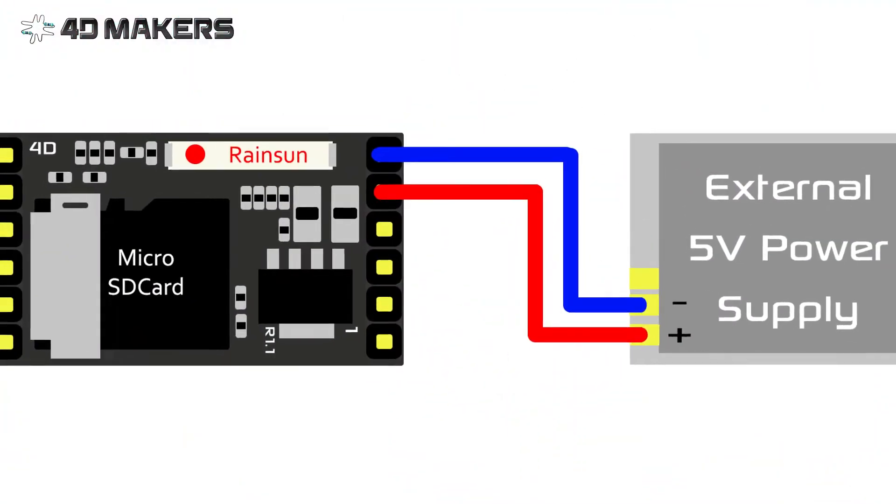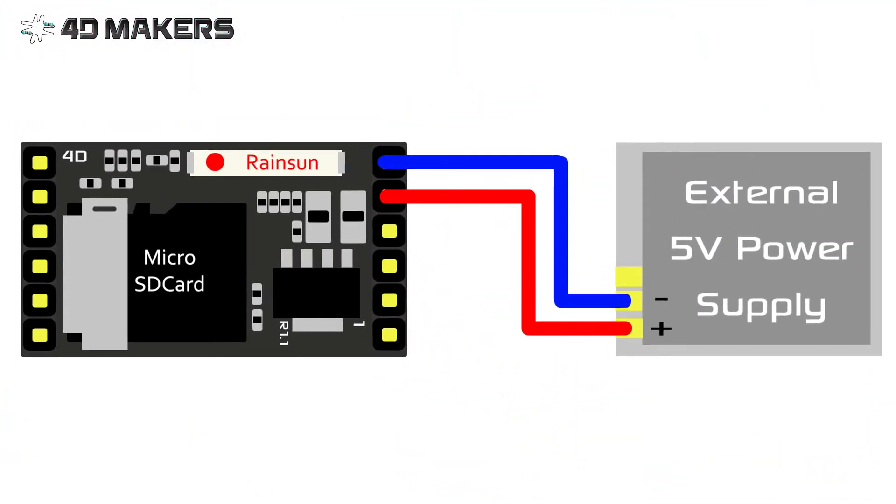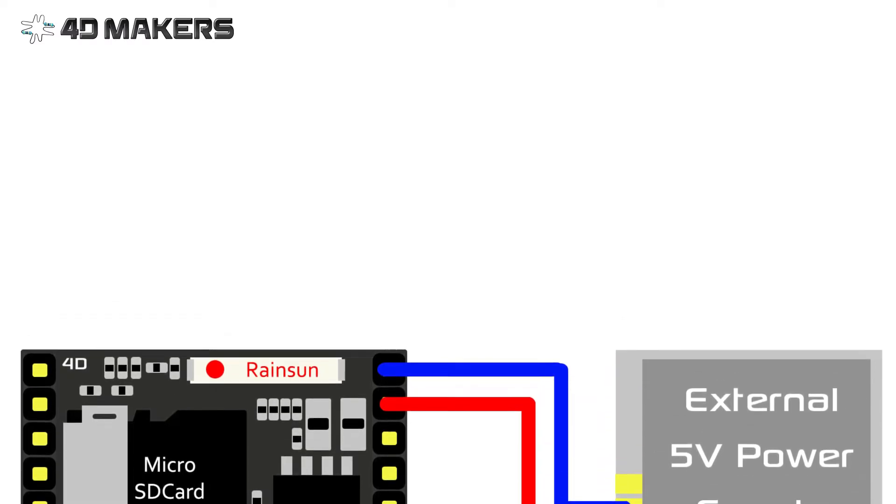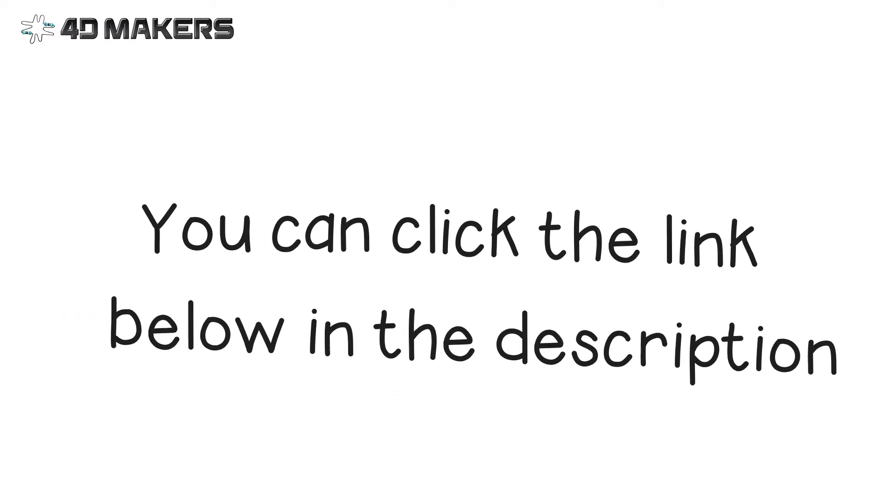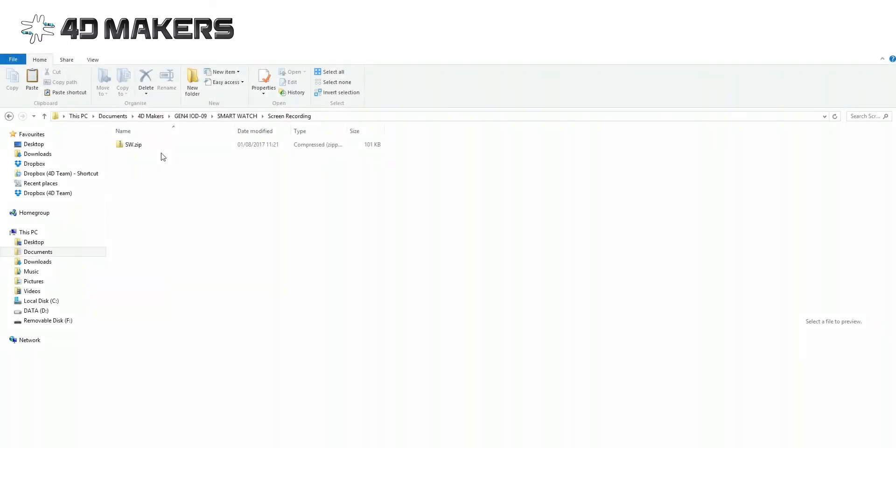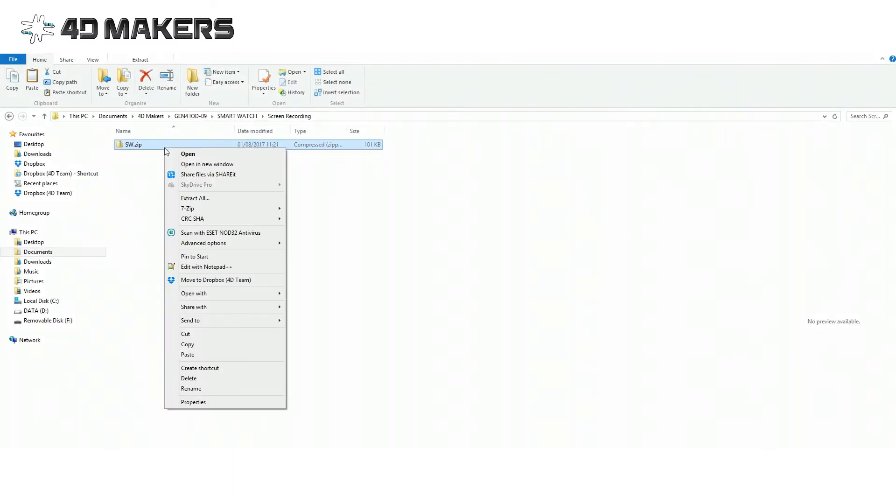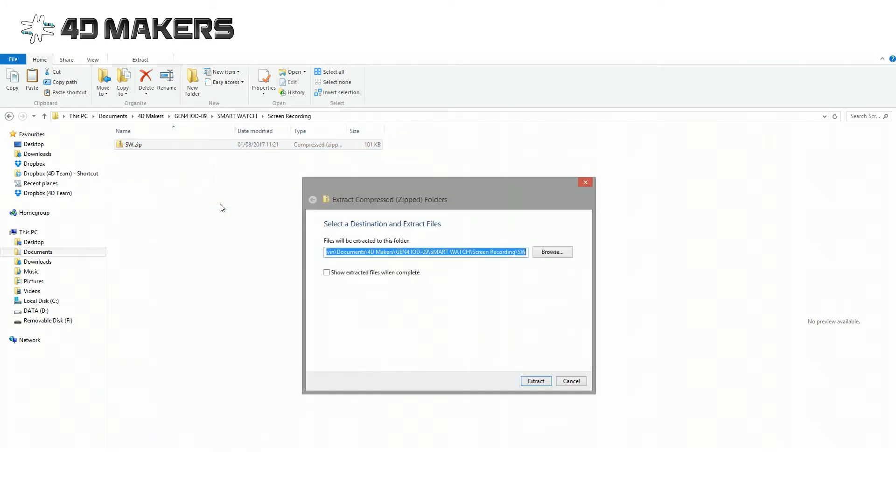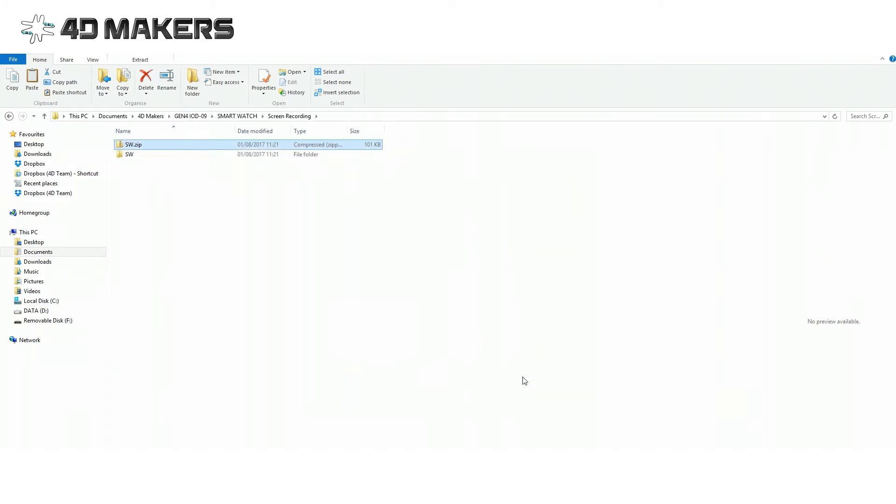Build the circuit according to the provided schematic diagram. You can visit our website for the complete code for this project. Once you have the zip project, extract it to your preferred destination folder and launch the Workshop 4 IDE. Click open and navigate to that folder.